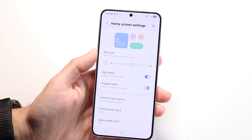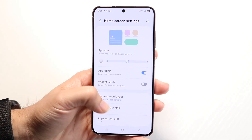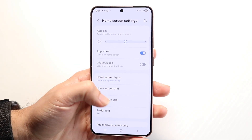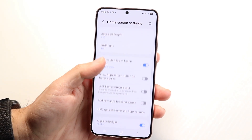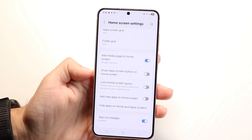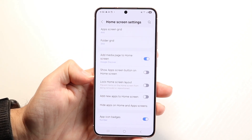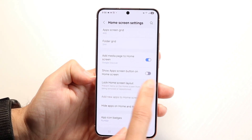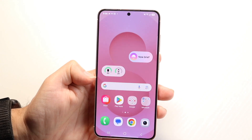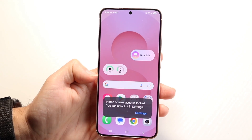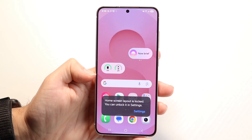Once you're at your home screen settings, scroll down until you see an option that says something like 'Lock Home Screen Layout.' Make sure this is not toggled on. If it is toggled on, you can see if you try to move anything around, it tells you 'Home screen layout is locked.'